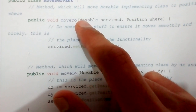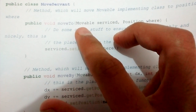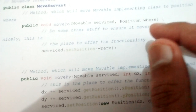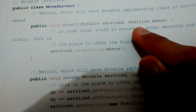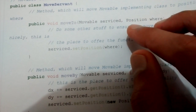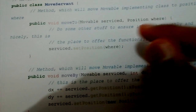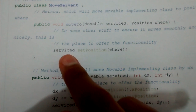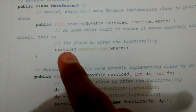The first method it has is moveTo. It takes an instance of a movable class, which is the serviced class basically. So movable is the serviced class, and the class we are currently in is the servant class. It takes an instance of that serviced class and a position — where to move it. So I will take this class and move it to this position: service.setPosition(where).